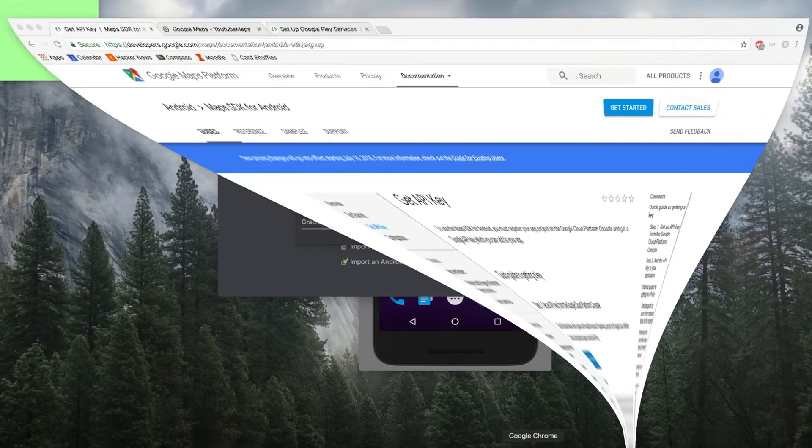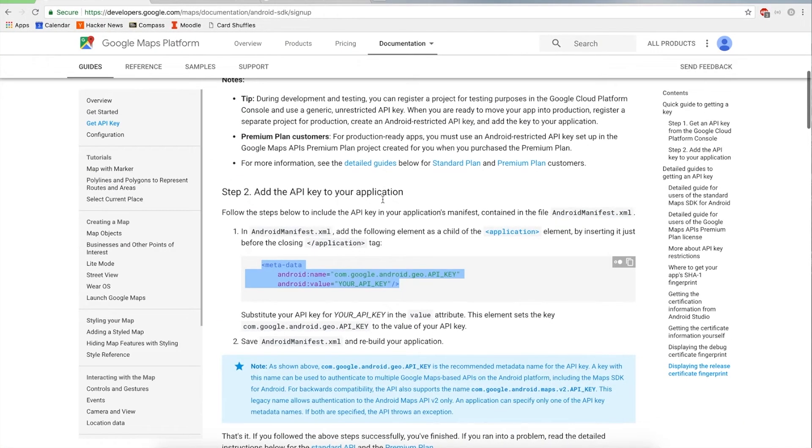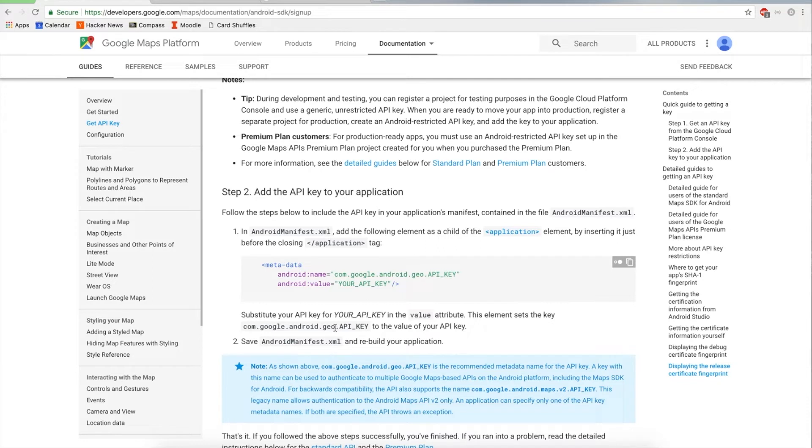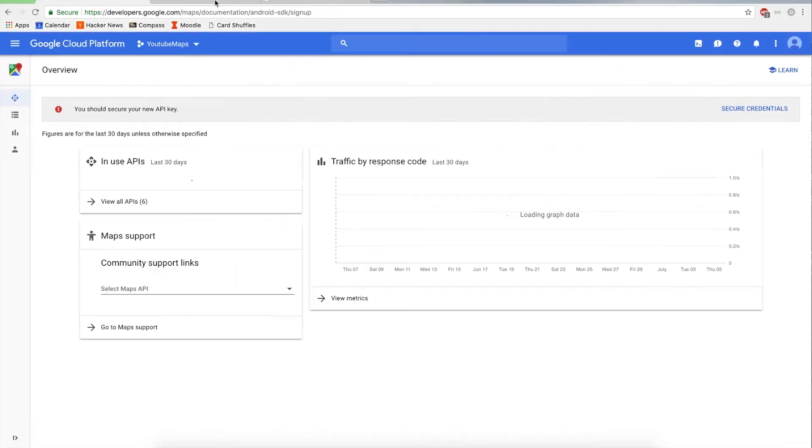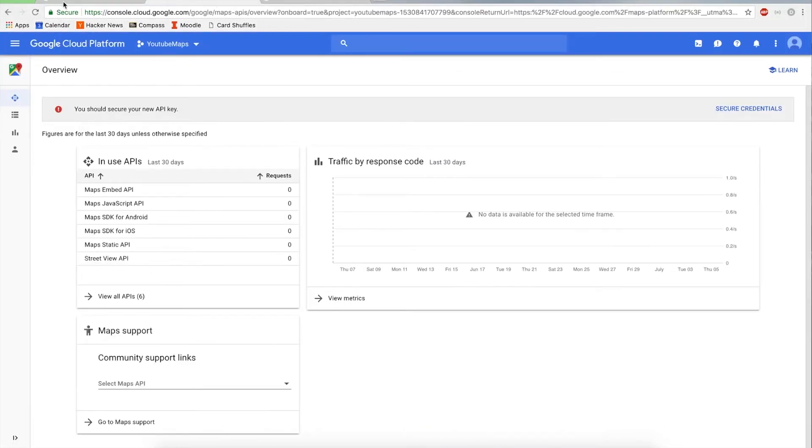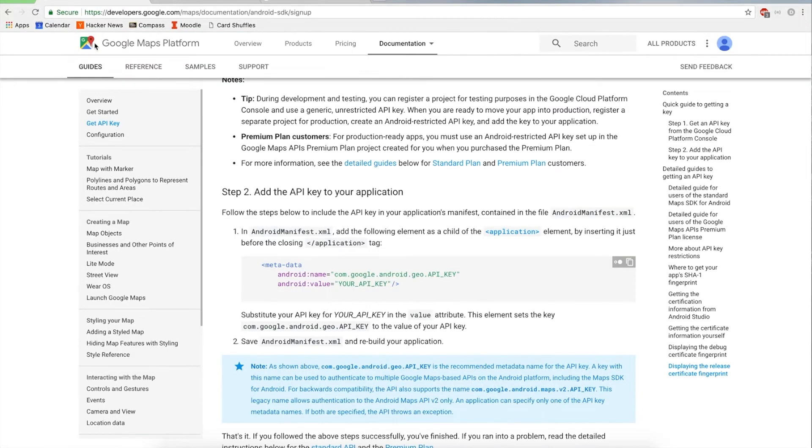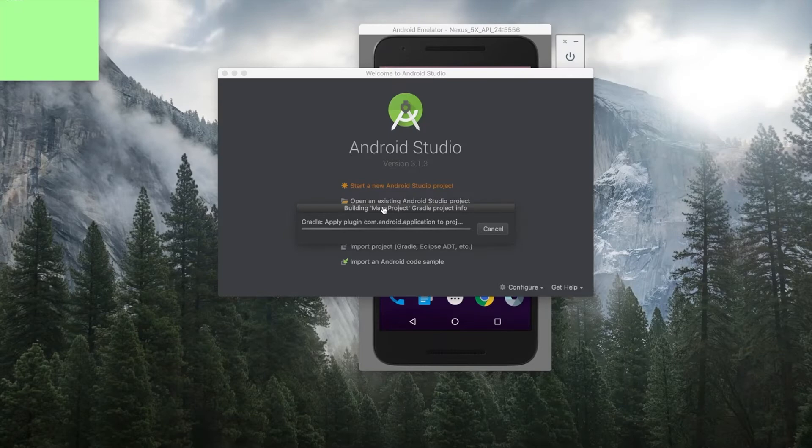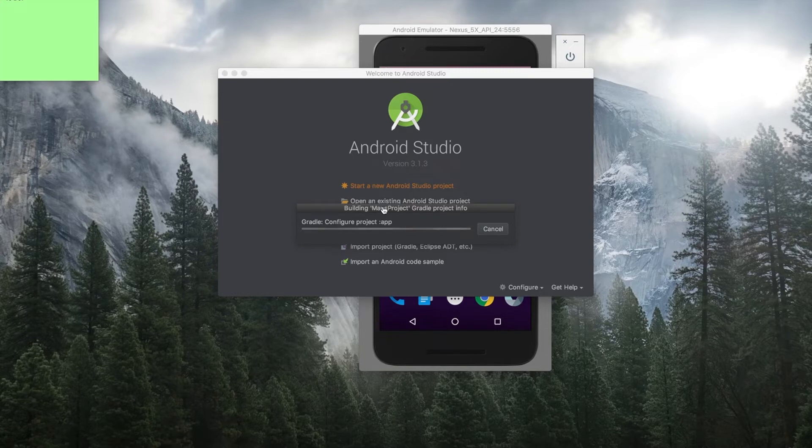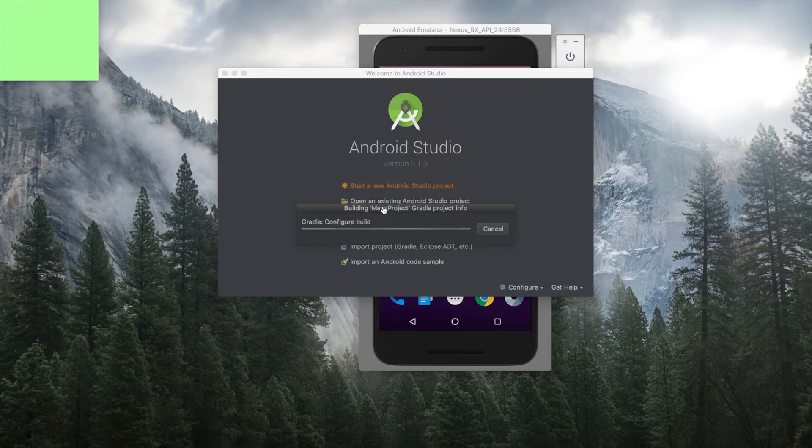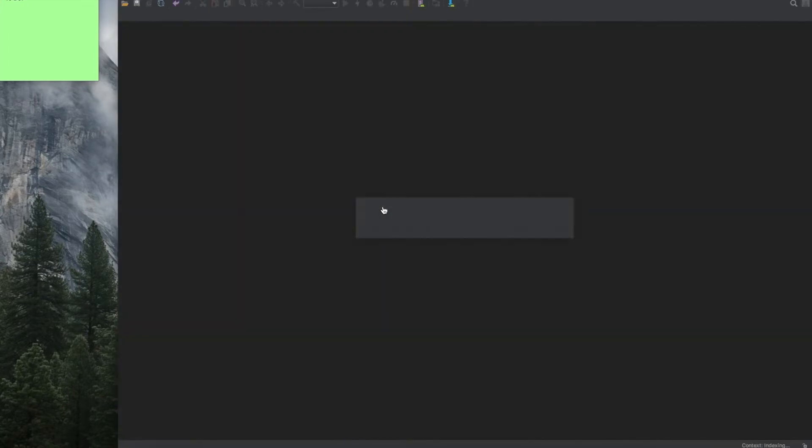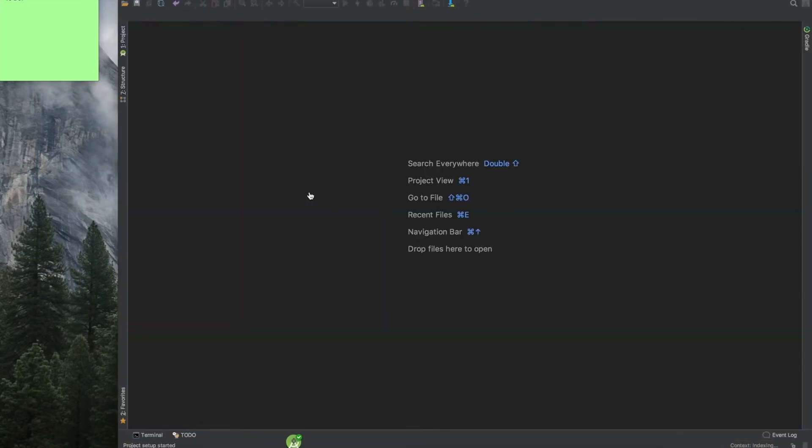So while we're waiting, looks like what we have to do next. To set up the API key, we need to just add this little metadata thing. But I'm not going to do that yet because I need to save my API key. So sometimes Android Studio takes a while to build all the Gradle dependencies and get that all set up. So I apologize for the delay in this video. It should be over. Here we go.